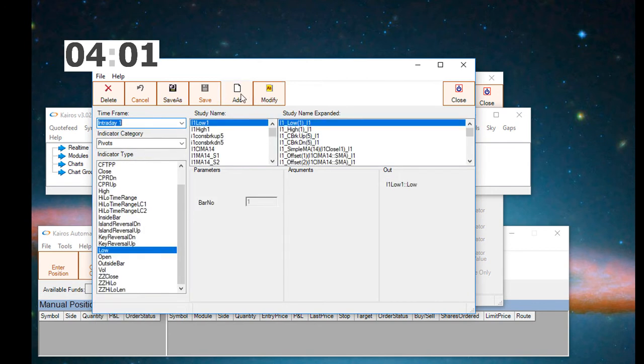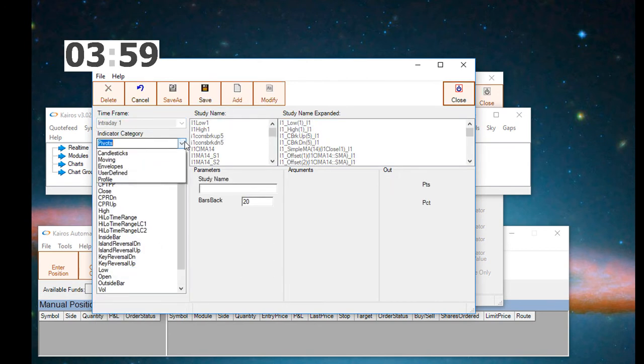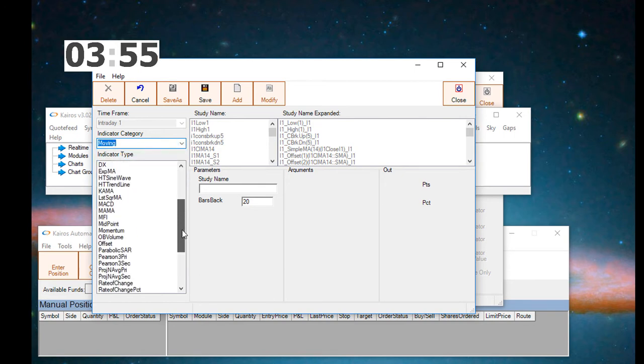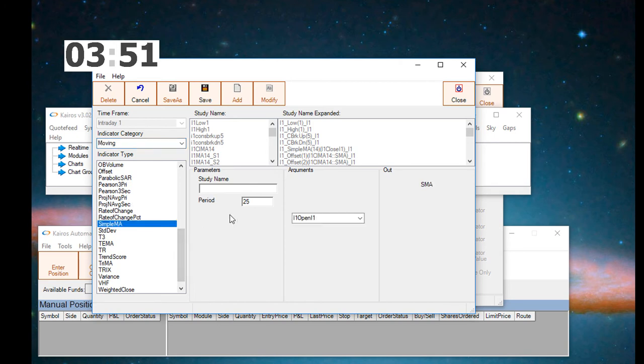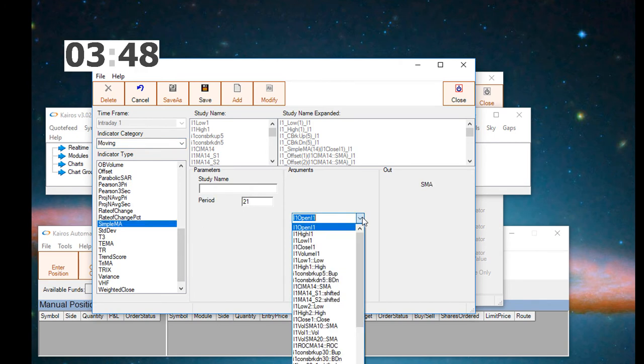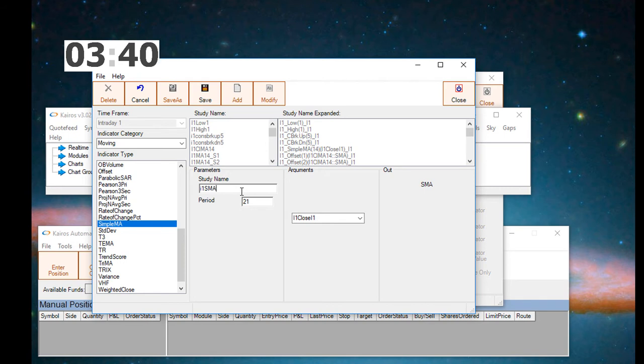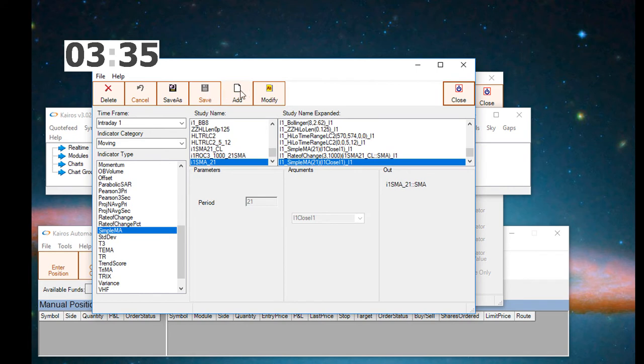Next, we want to go to the indicator. We want to write a 21-period simple moving average. So here we're selecting the simple moving average, putting the period in for 21. We're going to do this on the one-minute close. We're going to call it I1 SMA underscore 21.